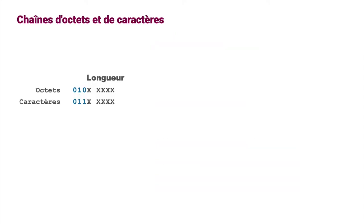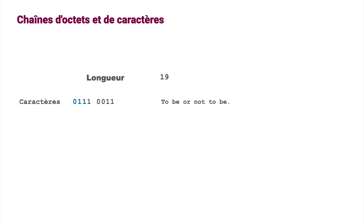Byte strings and character strings will use a similar approach. The major type is 010 and 011. The following bits are used to directly encode the string length up to 23 characters.